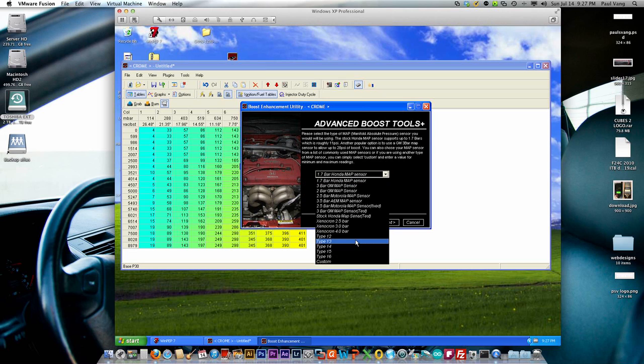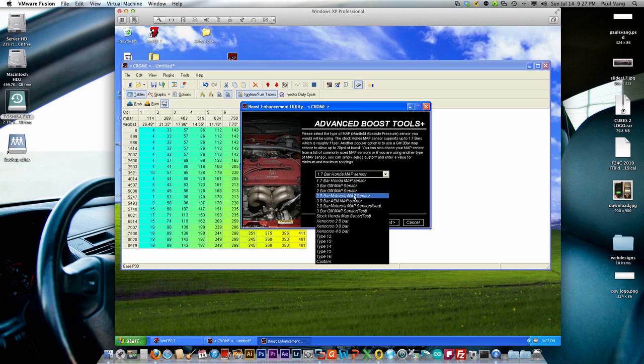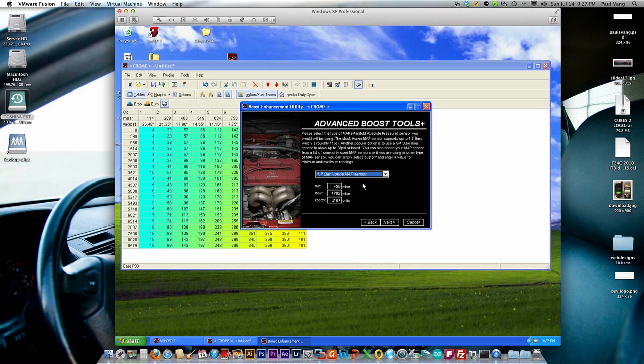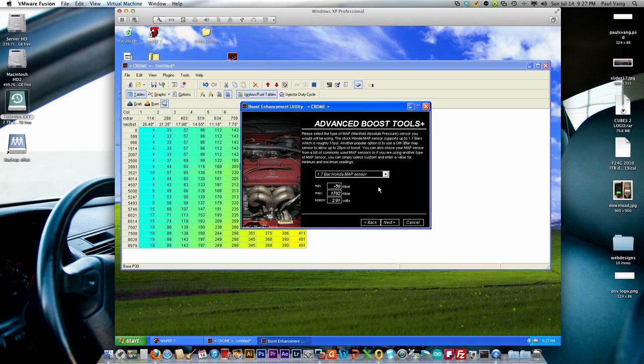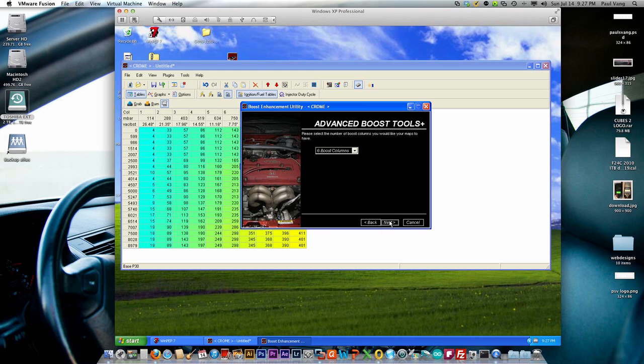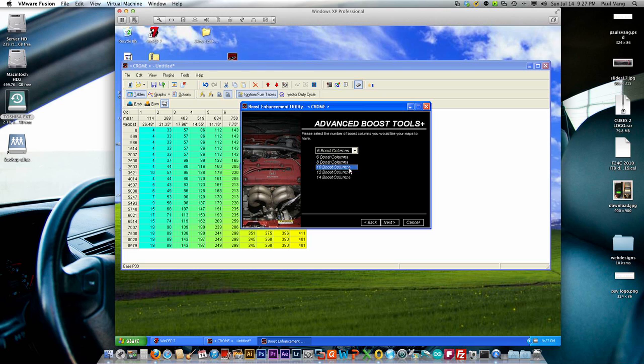Here you can actually select the map sensor that you have currently set up with your boost setup. We're going to go with the Honda map sensor, which is able to read up to about 11 pounds. Next, here boost resolution columns, you can select in increments of 2 starting with 6 up to 14.